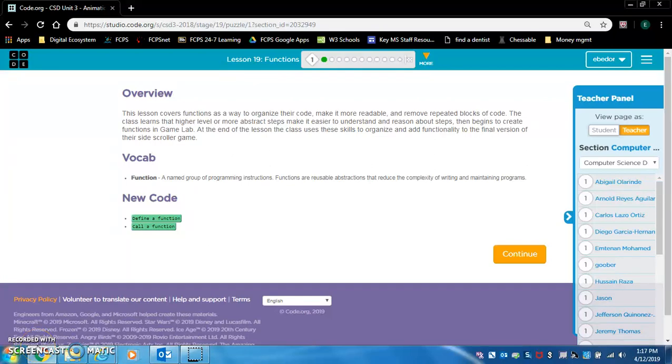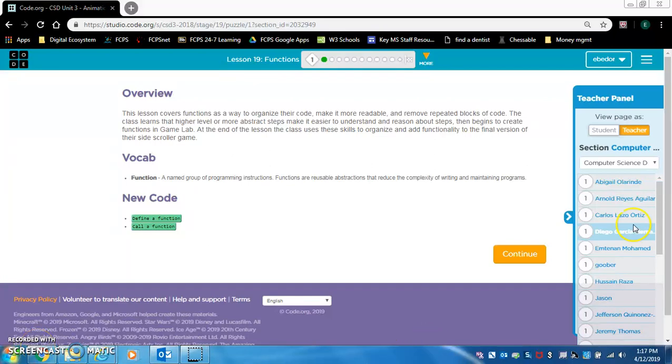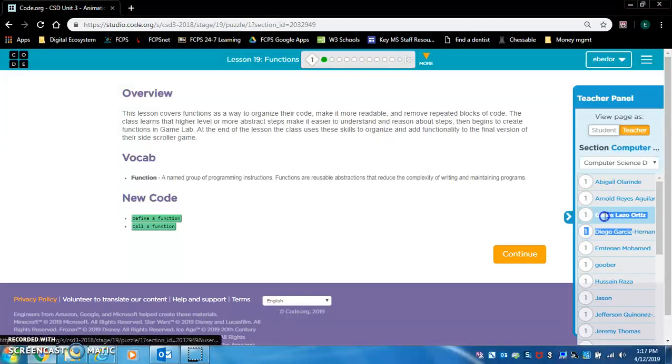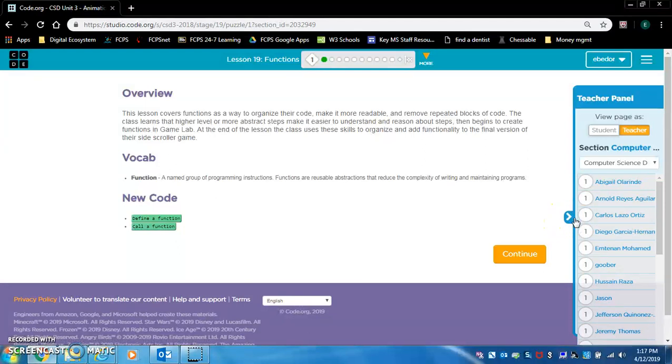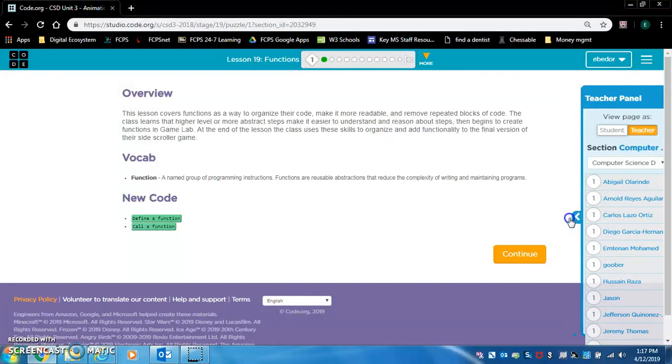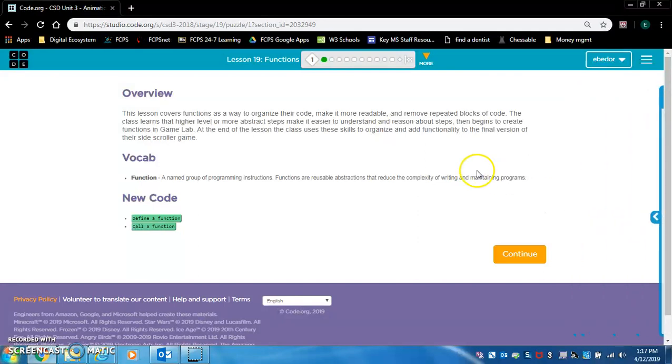Okay, Lesson 19, Functions. This lesson covers functions as a way to organize students' code, make it more readable, and remove repeated blocks of code.